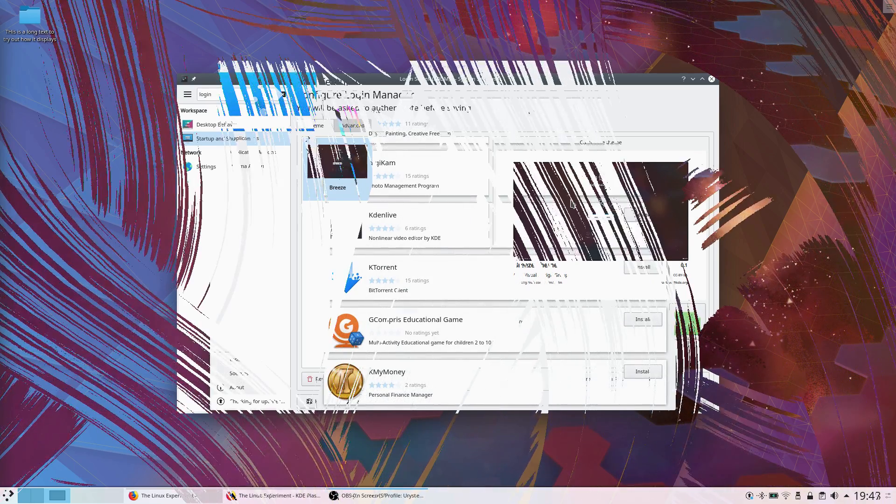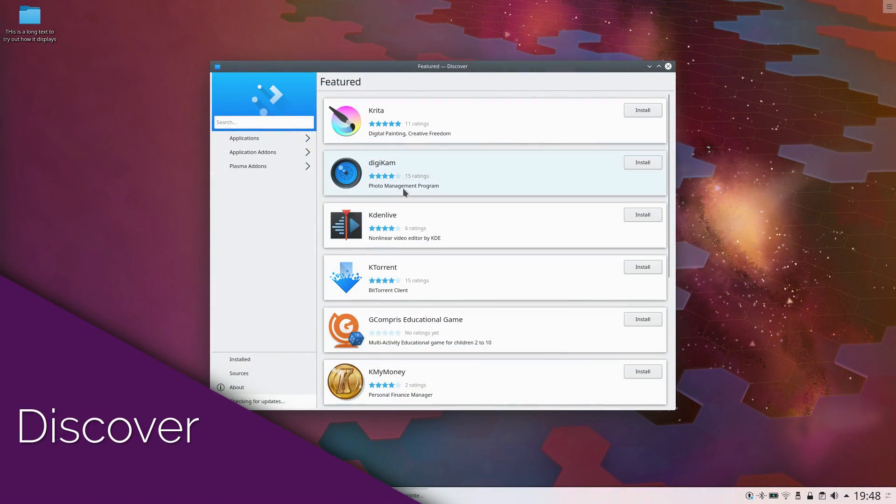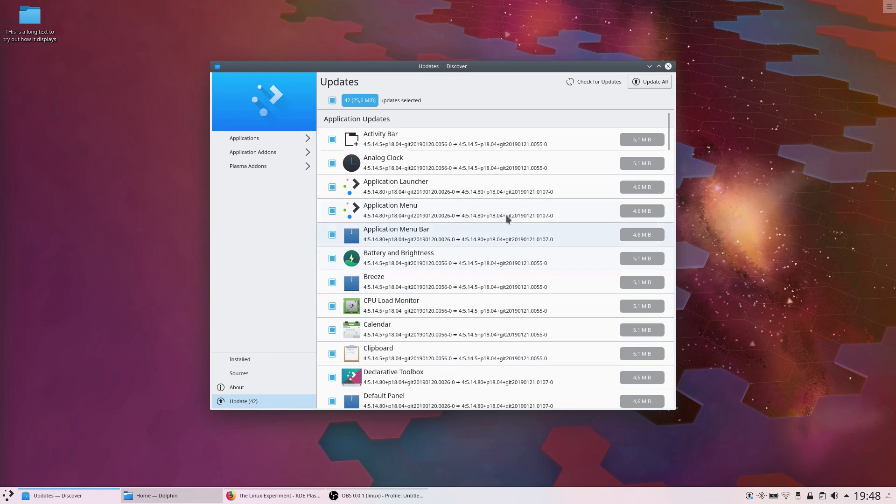Discover is KDE Plasma's App Store or Package Manager. It has largely been enhanced and tweaked to be more coherent and more usable. Discover can now show you a notification to upgrade the distribution to its latest version, complete with a restart button if one is needed after the upgrade.